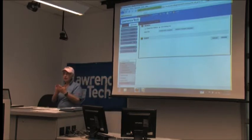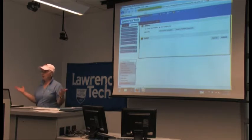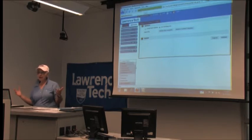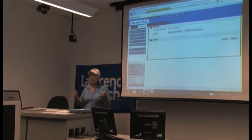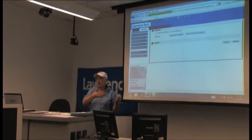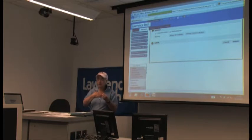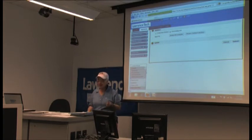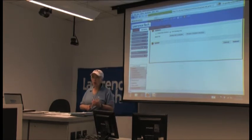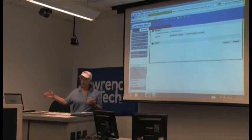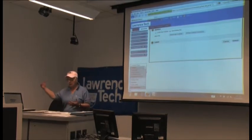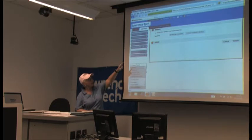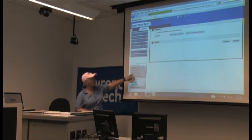If I have a syllabus that I teach for three semesters and nothing really changes — maybe a date here or there — instead of attaching it to the course, I could put it in my attaché case and it stays with me. This course is going to go away at the end of the semester, but my attaché case stays. So if you have PowerPoint presentations or a syllabus you use semester to semester, instead of attaching from my computer, use my content.